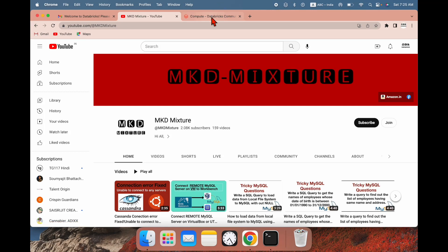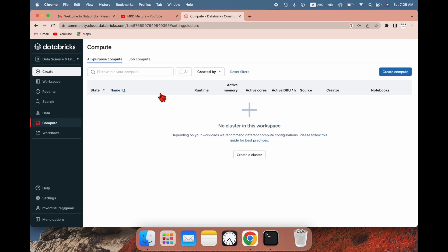Welcome to MKDMixure. In this video I'm going to show you how to create a notebook and how to assign it to a cluster.